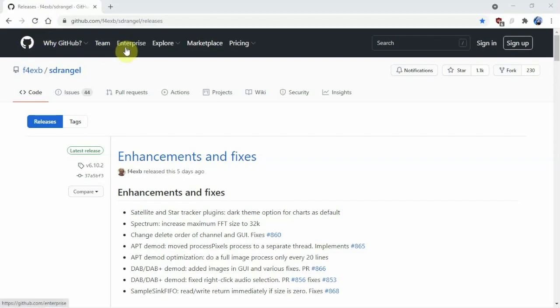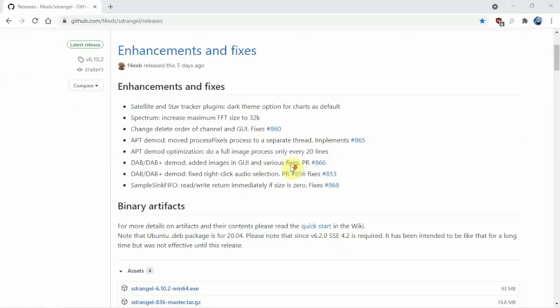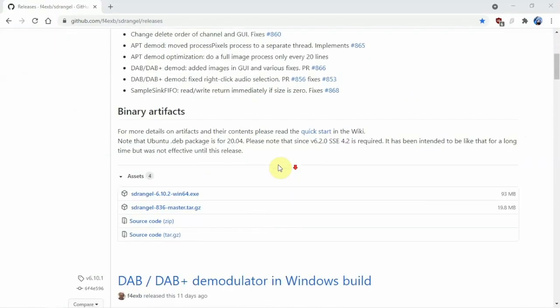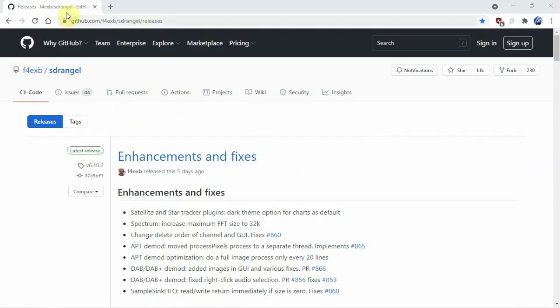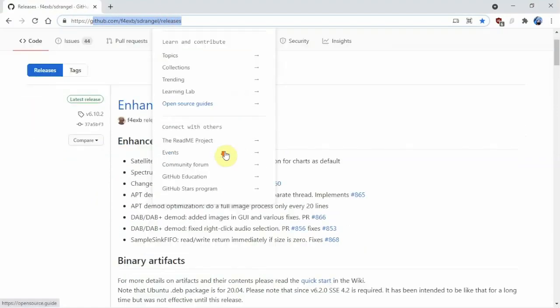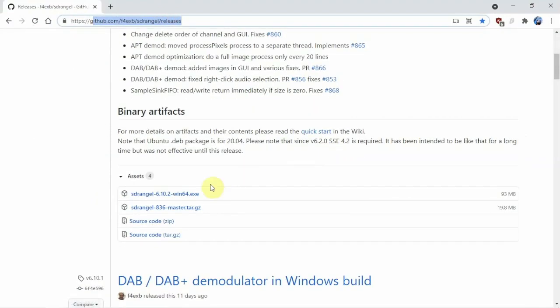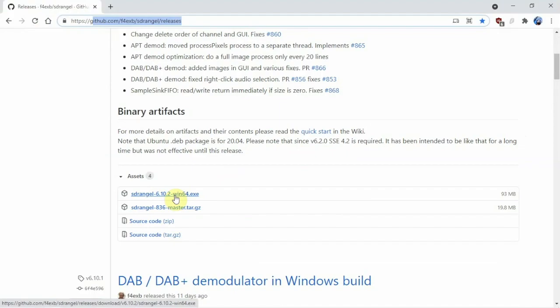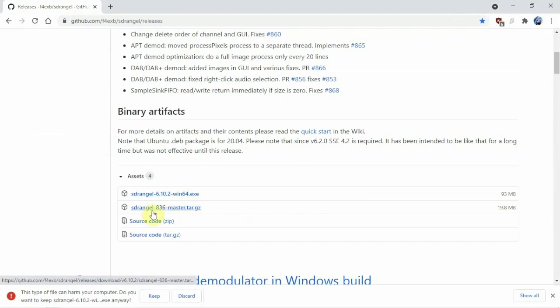All right, FuzzThePiGuy here. I'm going to show you how to install SDR Angel on Windows 10. We'll just come here to the GitHub and scroll down here. I'll throw a link in the description to my website. We'll just click on win64. It's going to ask you if you want to keep or discard.